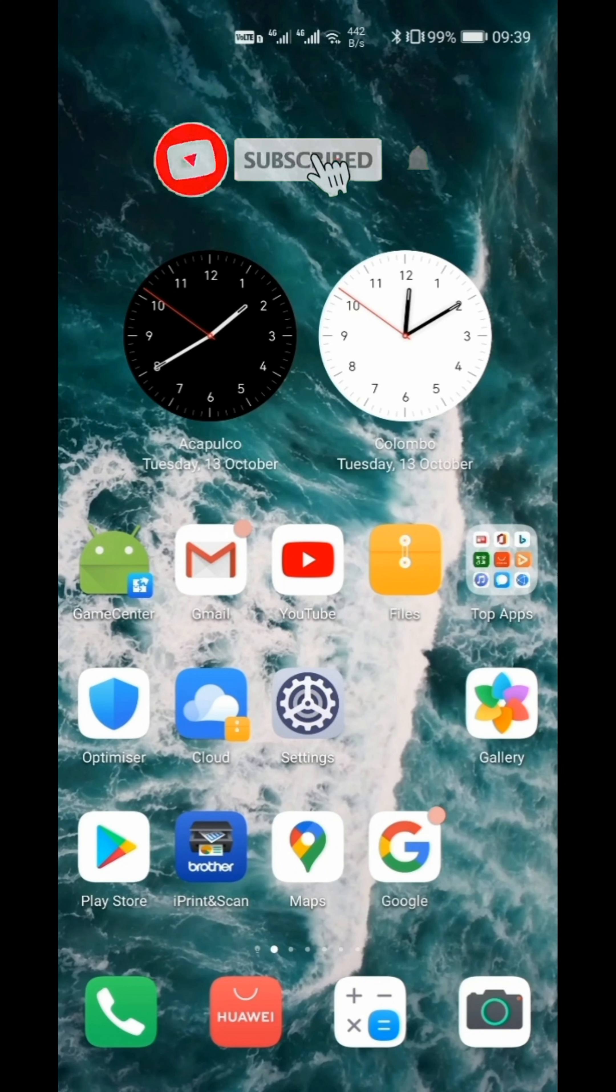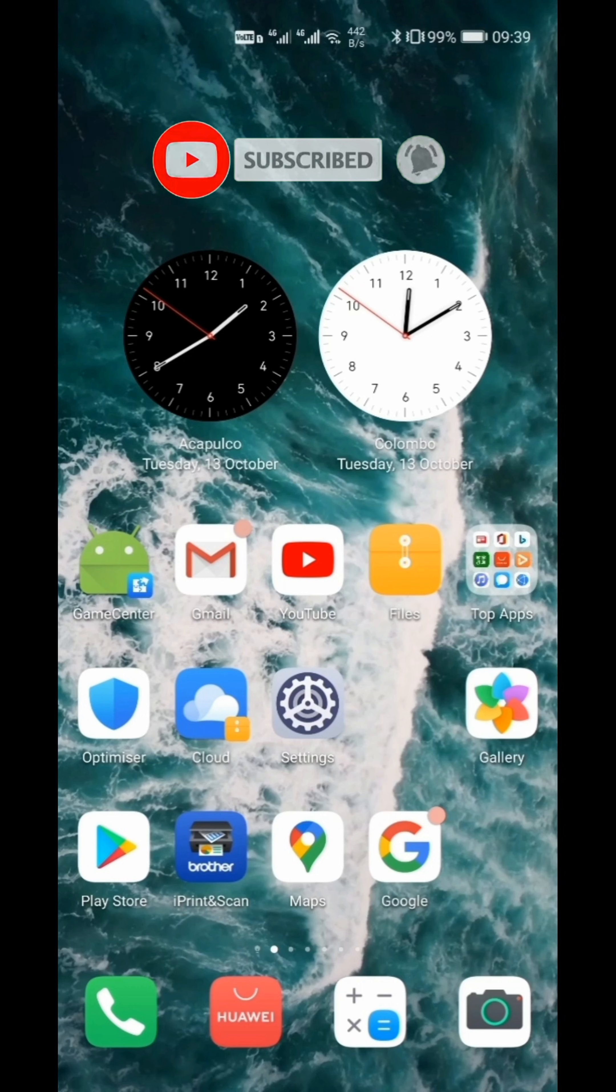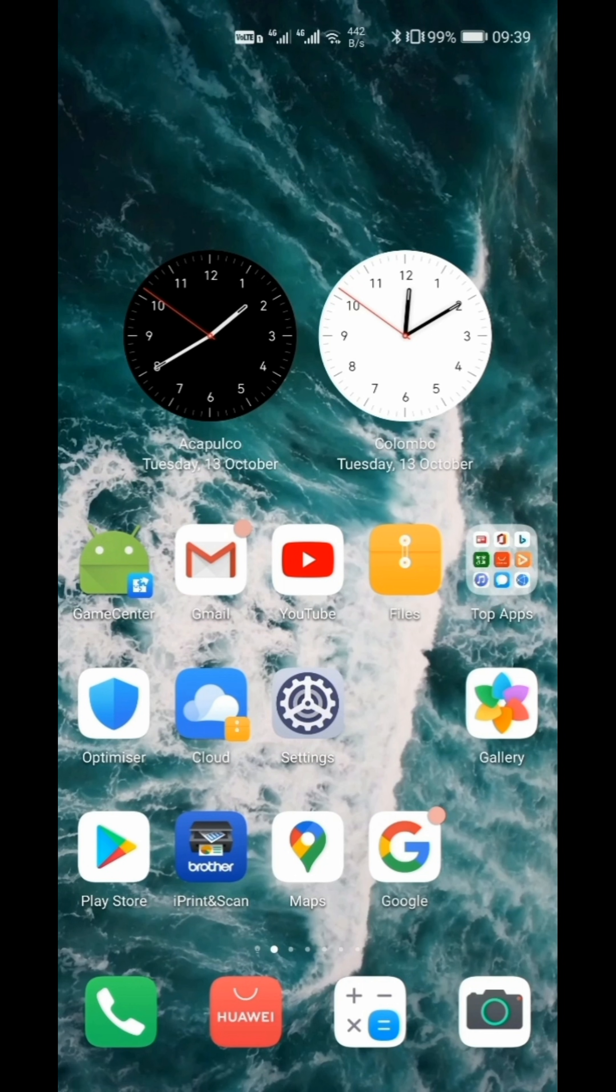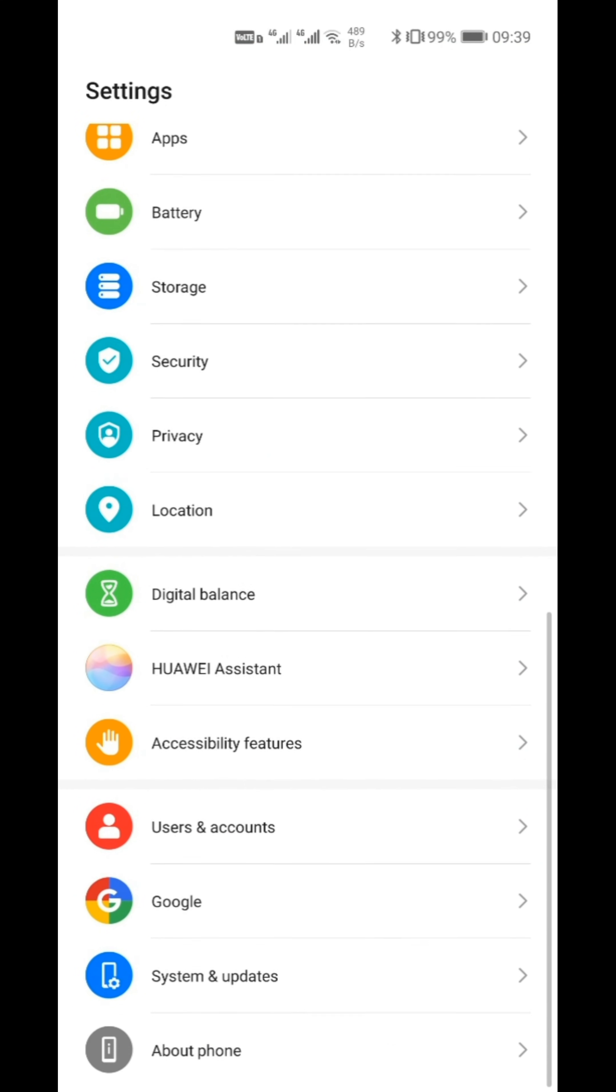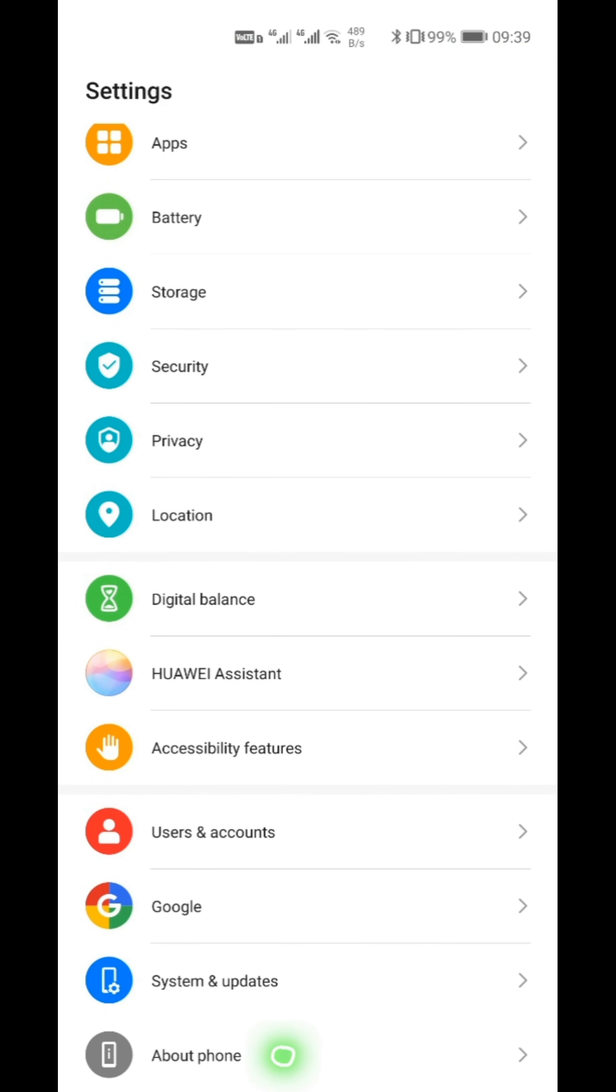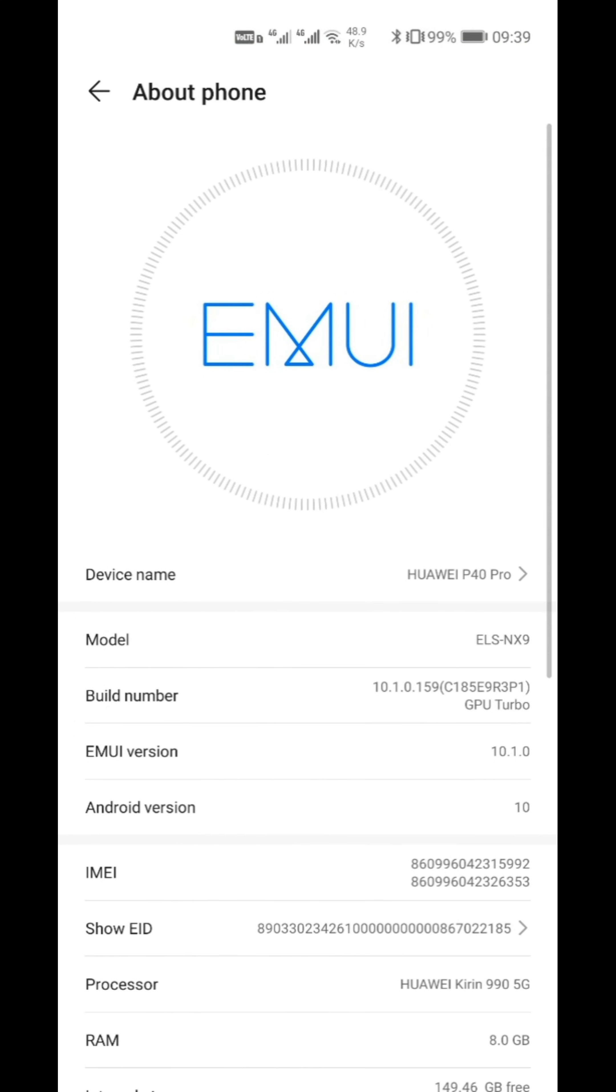Welcome to MC Tech Up YouTube channel. Today we'll see how to activate auto call recording in Huawei phones. This application supports above EMUI 10.1 version.